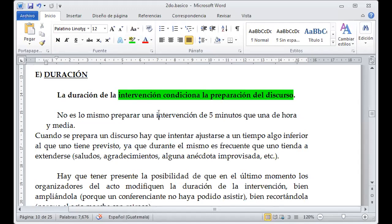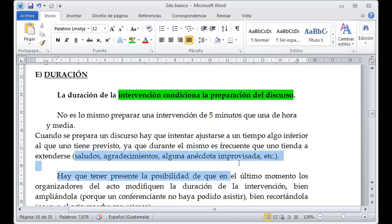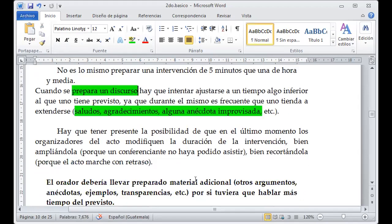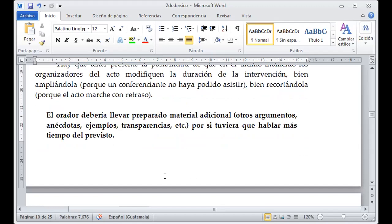Tomando en cuenta el saludo, el agradecimiento, alguna anécdota, alguna improvisación o alguien que quiera aportar o tenga alguna duda, sobre eso preparo mi discurso y mido mi tiempo. Voy a medir mi tiempo siempre dando prioridad a un espacio de unos cinco a diez minutos porque uno nunca sabe qué pueda pasar. Siempre tenemos que tener esa flexibilidad en el tiempo, preparando la intervención según las indicaciones y el tiempo asignado, dejando unos minutos de margen para solventar cualquier situación.